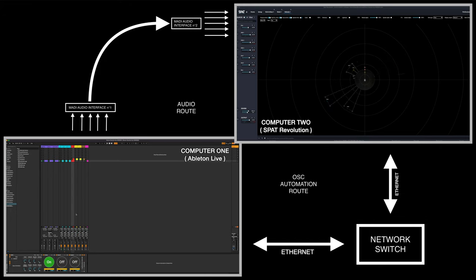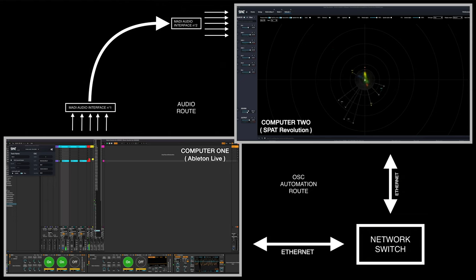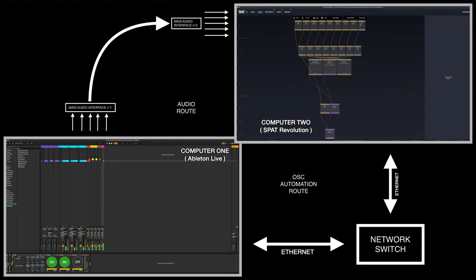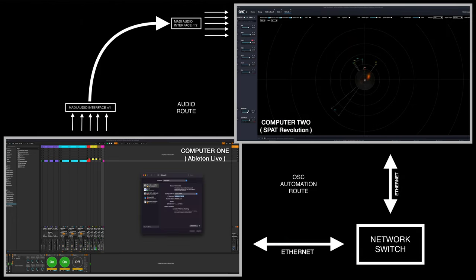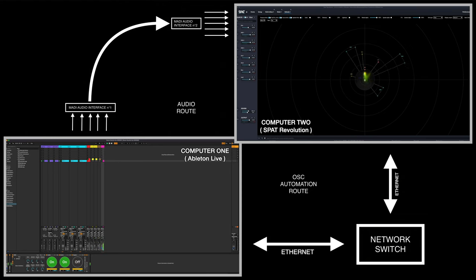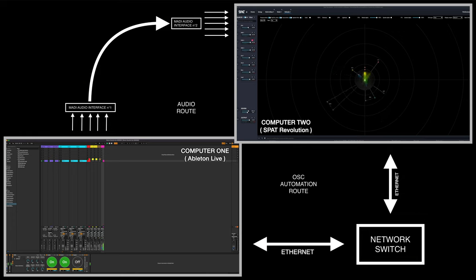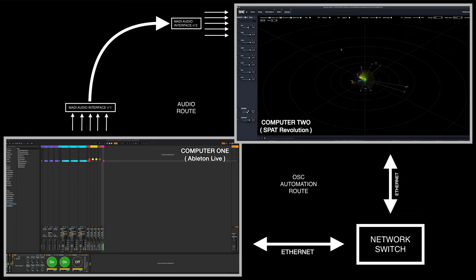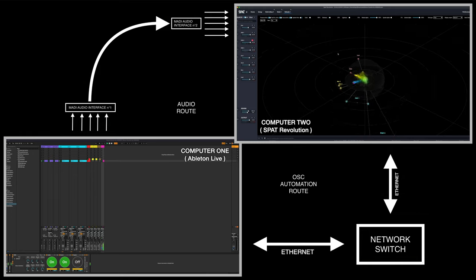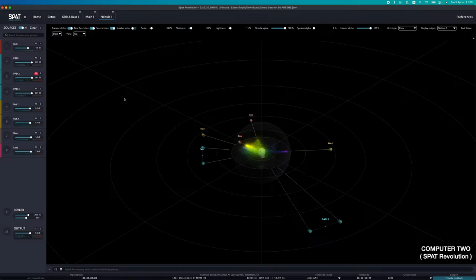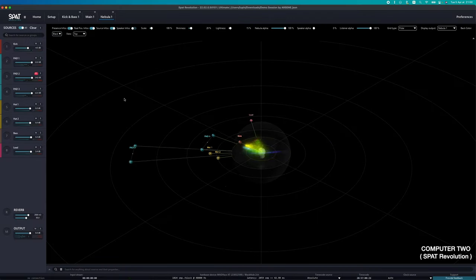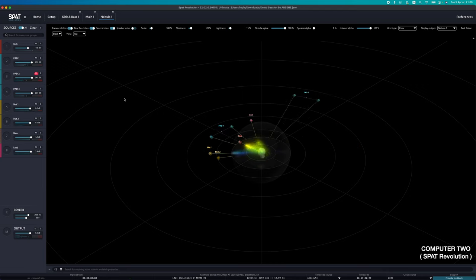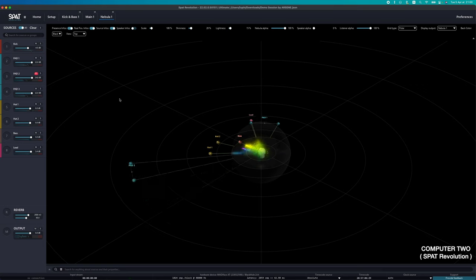And so, you guessed it, we will simply have to change the output channels in Live to send them to the correct channel. Depending on which audio networking solution you use, you might not even have to redo the routing, or at least not in Live.